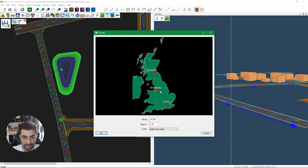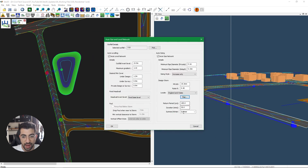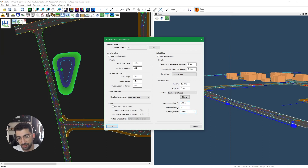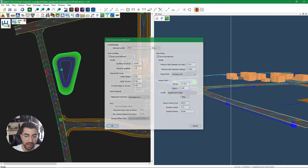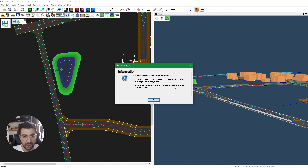We also have design storm settings accessible from the map here, and return period, duration, and season for auto sizing — the whole right-hand column is for auto sizing. We'll do winter and 15 for the 100-year storm. I know we don't usually run it that way, but for the sake of this video let's do it. Hitting OK, an information message box appears.